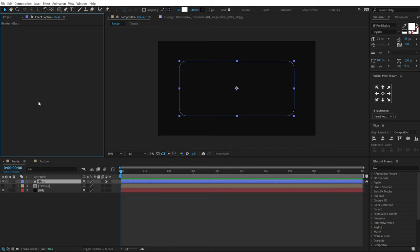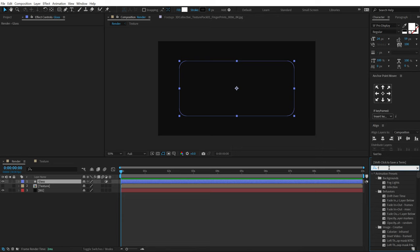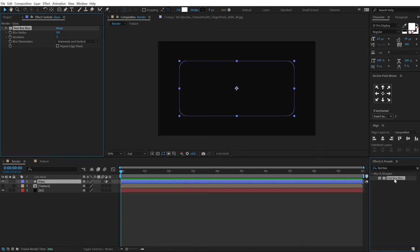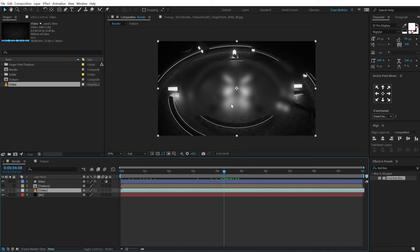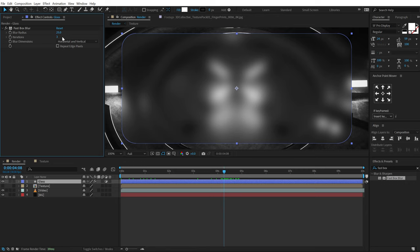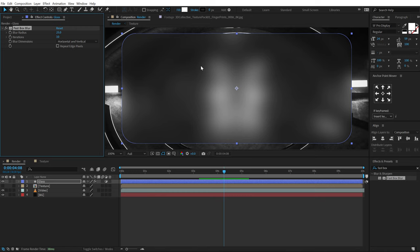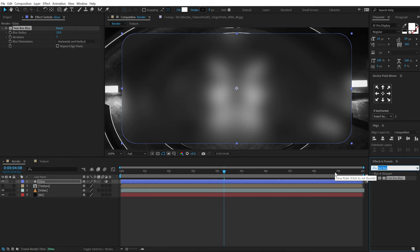Now let's add the effect that is going to create the glass look. Go into Effects & Presets and search for 'Fast Box Blur' — let's add this. If I increase the blur, say to 25, nothing happens yet because we don't have a background. I'm going to use a video as a reference background — you can use any image or video. With the background added, we can see the fast blur working nicely. We also need to increase the Iterations to around 10, which makes the blur look more diffuse. You can adjust the amount depending on your background.